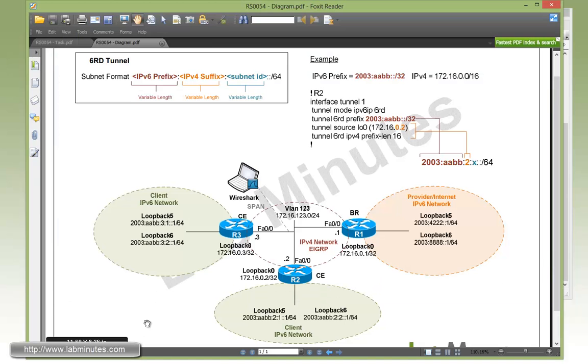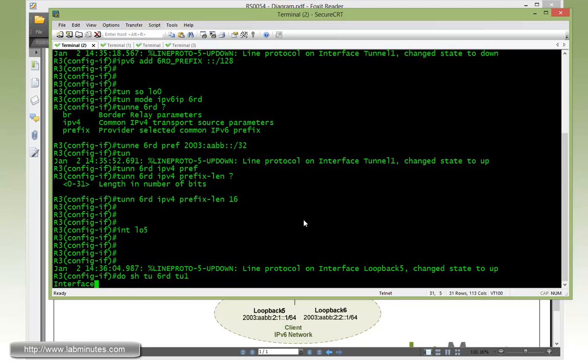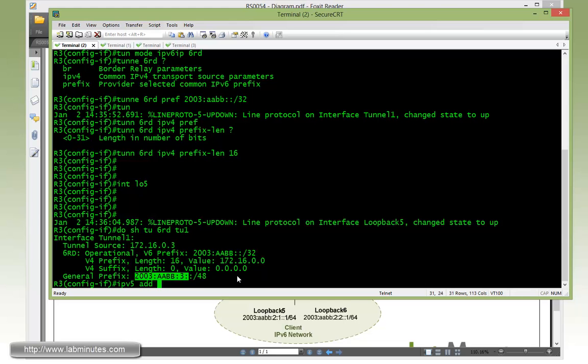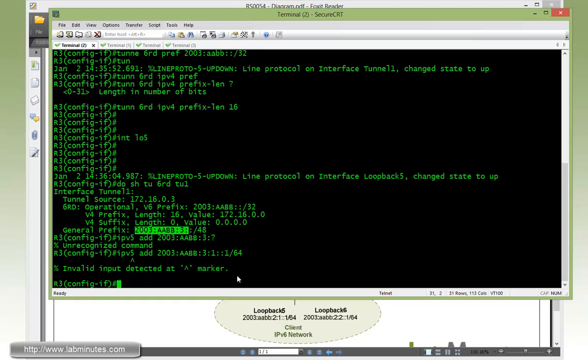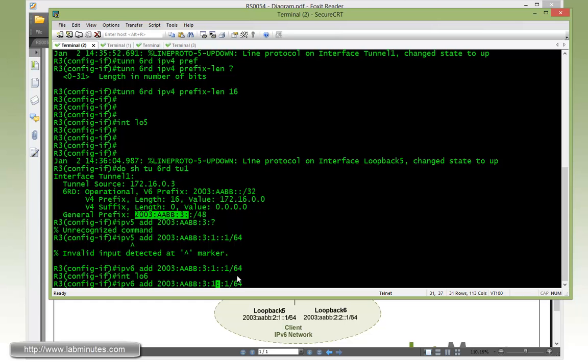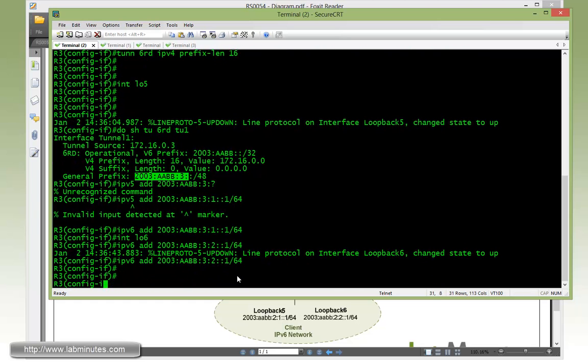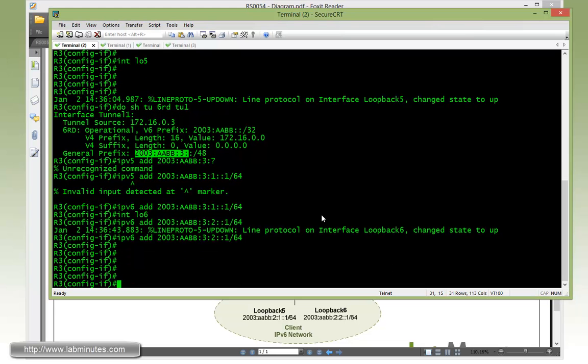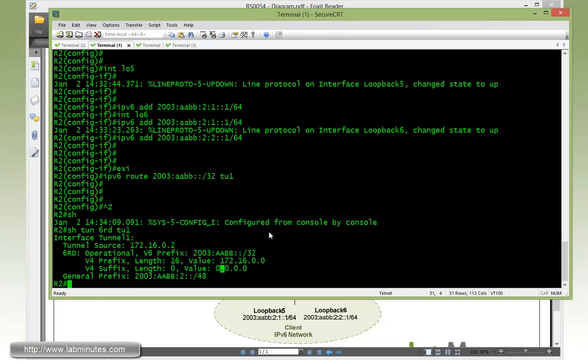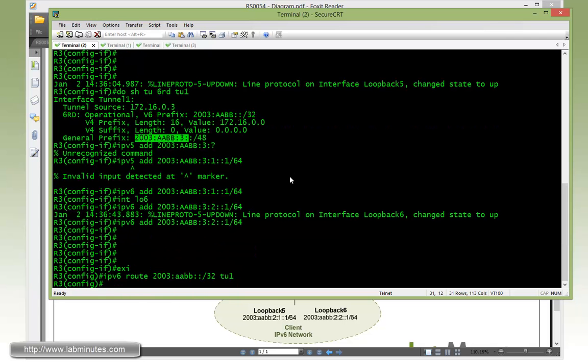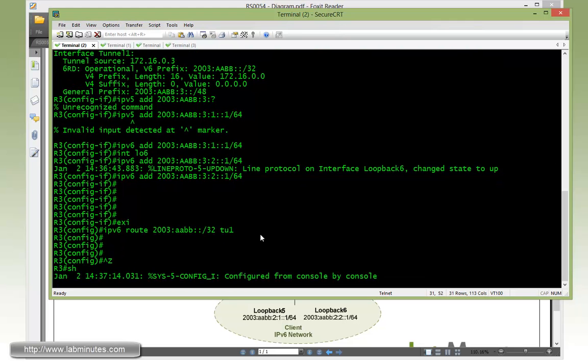Now continuing with the loopback 5 for this particular site, we can do pretty much the same command as before which is show tunnel 6RD TU1. You can see here that our prefix is 2003:AABB:3, which means for loopback 5 IP address you can just copy this with the subnet ID of 1. Then loopback 6, we do up arrow, change that to 2. And here we have both of our IPv6 subnets configured on R3. Then for the static routes, you can just hop back onto R2 and copy the whole command since it will be pretty much identical with tunnel 1 on both.